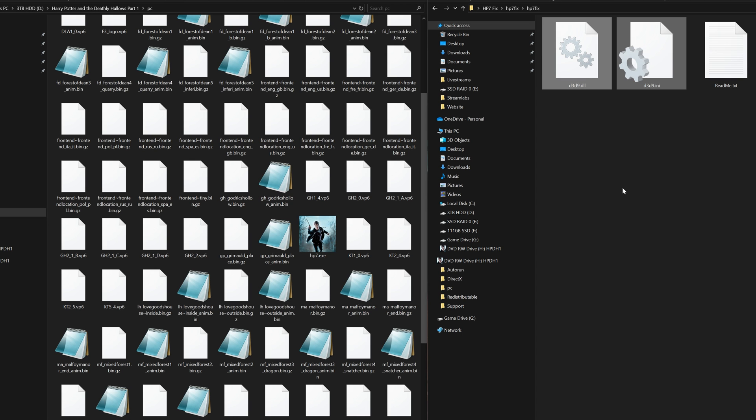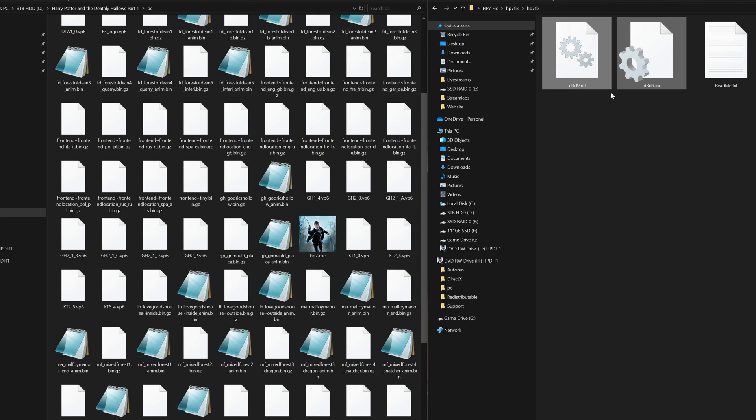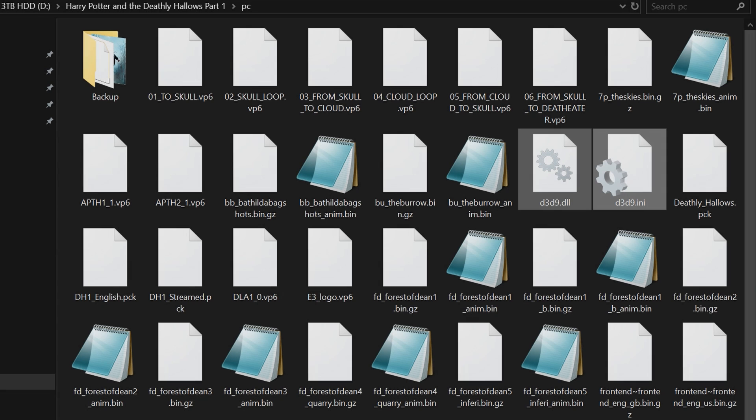Now open up your Deathly Hallows install location, make sure you open up to the point where the exe file is located. Simply highlight both of these two files in the fix folder and either do a ctrl-c and ctrl-v into the Deathly Hallows install location or you can just drag and drop.